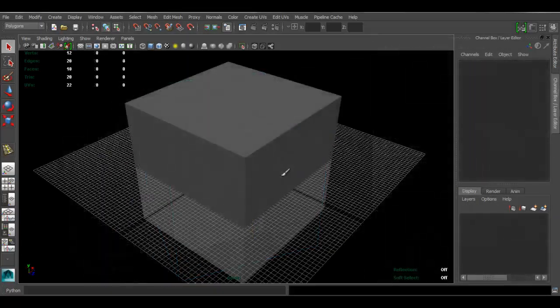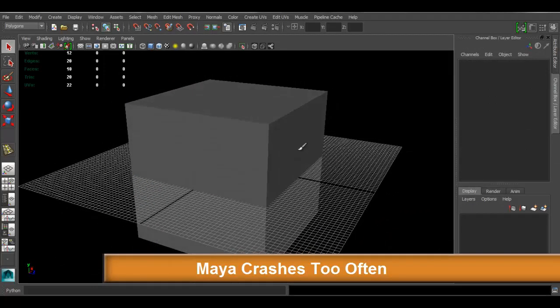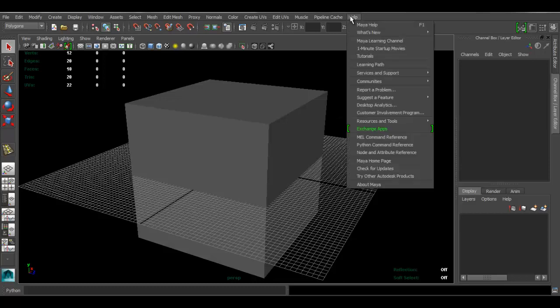People sometimes ask in the comments why their Maya crashes a lot. This may have to do with your computer not having the necessary specs for the software — check those on the Maya website. Other things you can try are uninstalling and reinstalling the software.